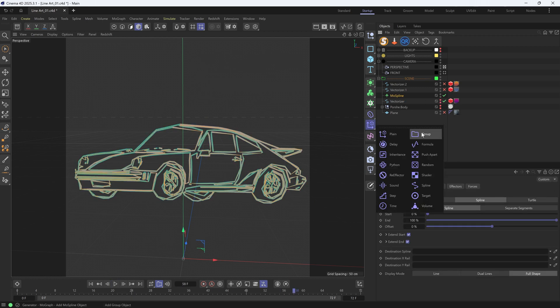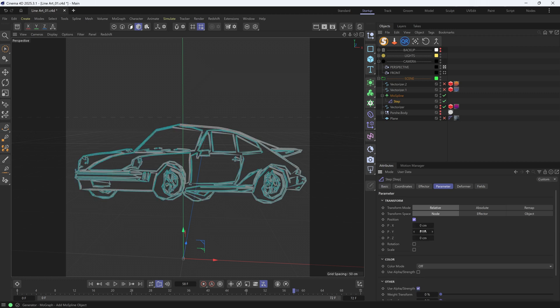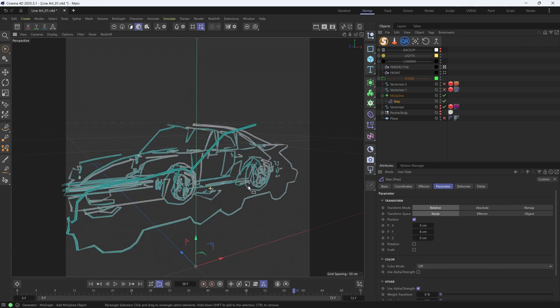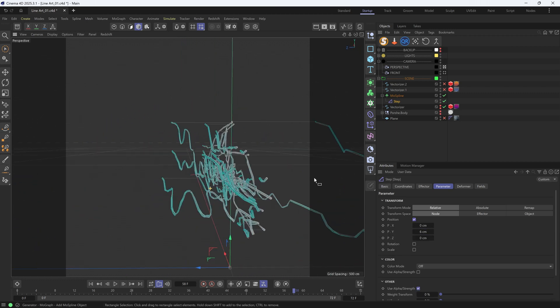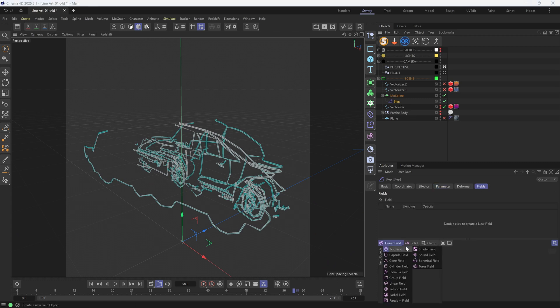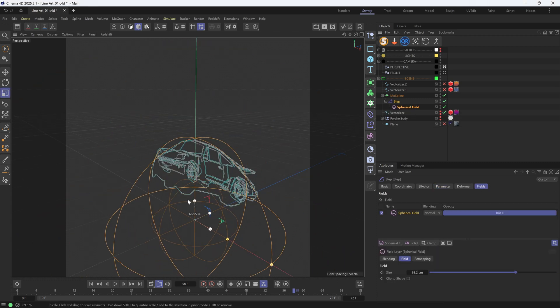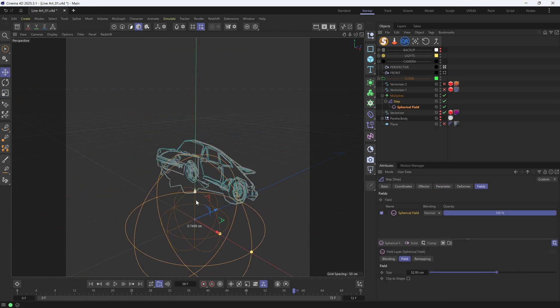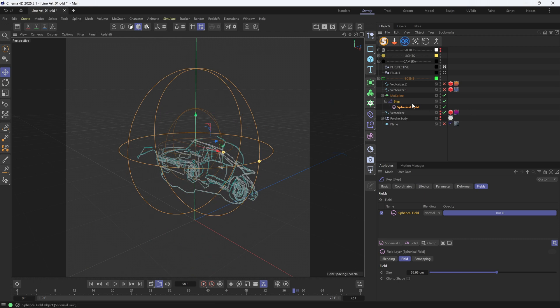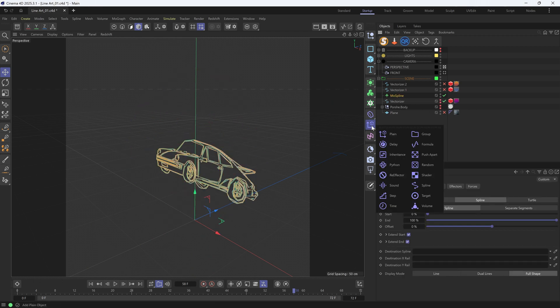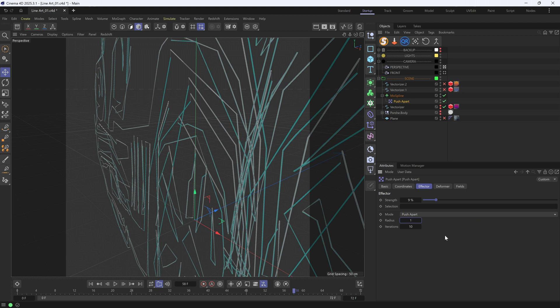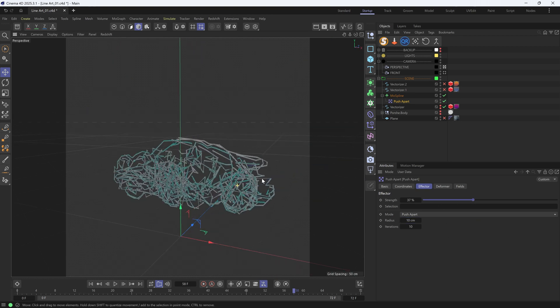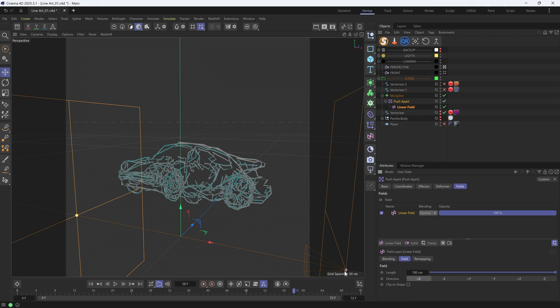It will give us a very quick animation like this. Or maybe step effector. We can get something like this. And of course, we can use fields to drive the animation. Like so. The push-apart effector can work as well. Like this, we can create an animation that goes from rough to detailed.